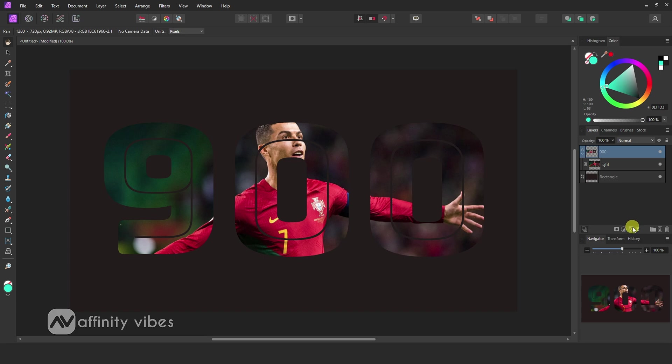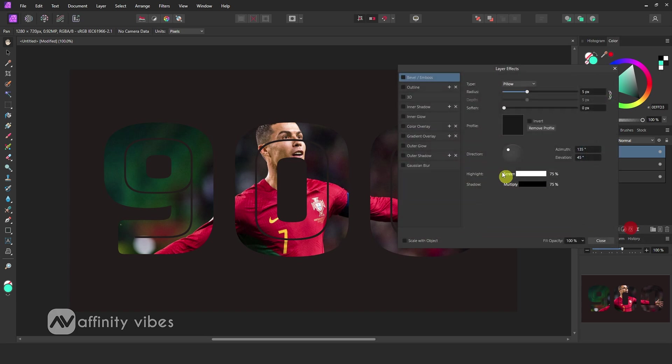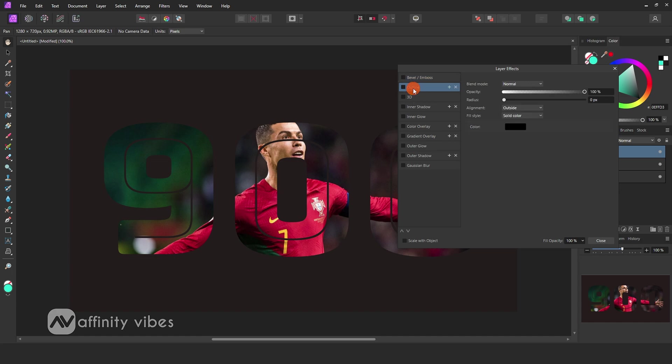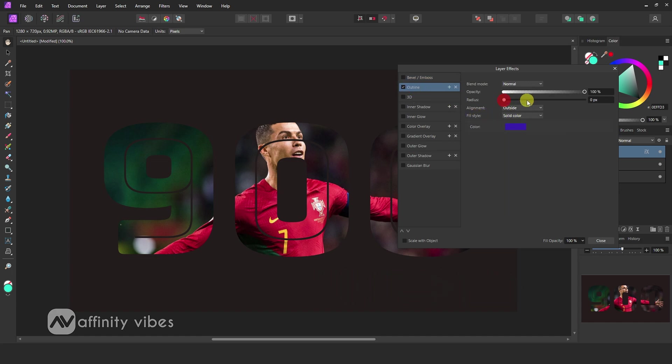After that, select the text layer and go to Layer FX. Use outline. Feel free and play with it.